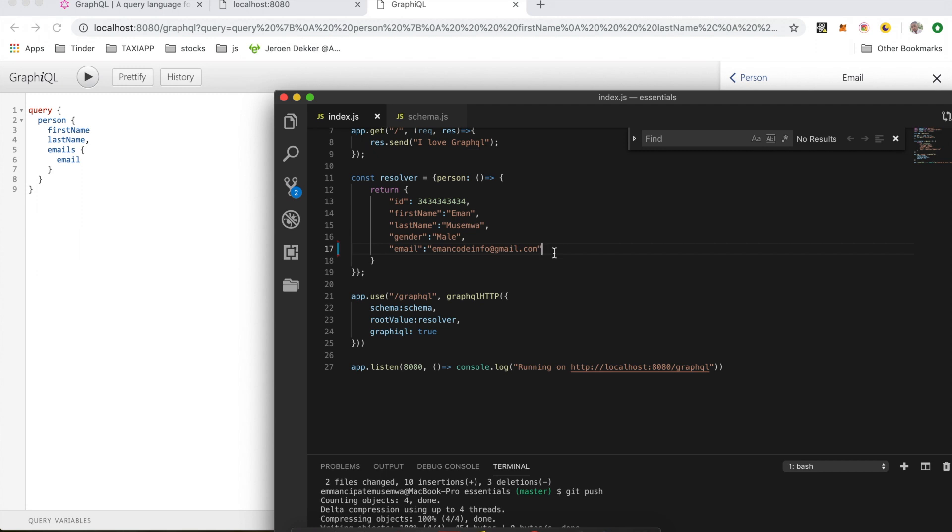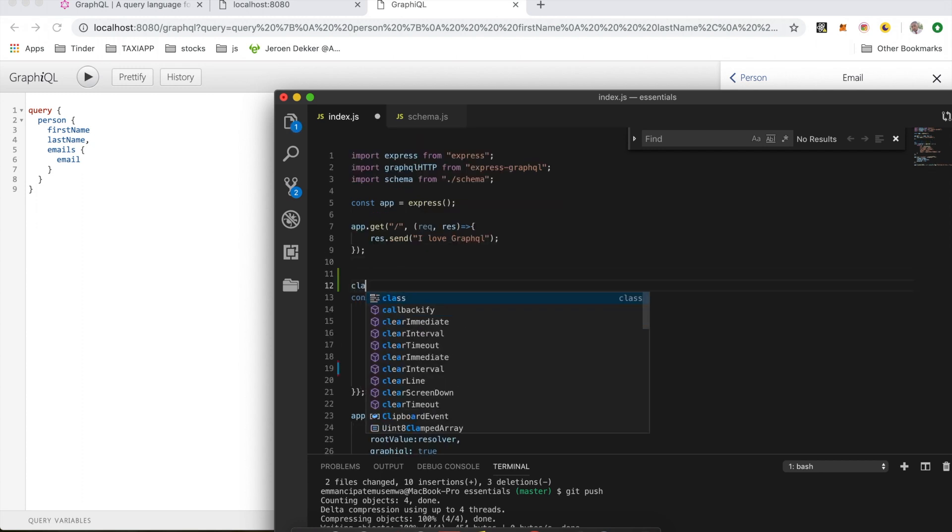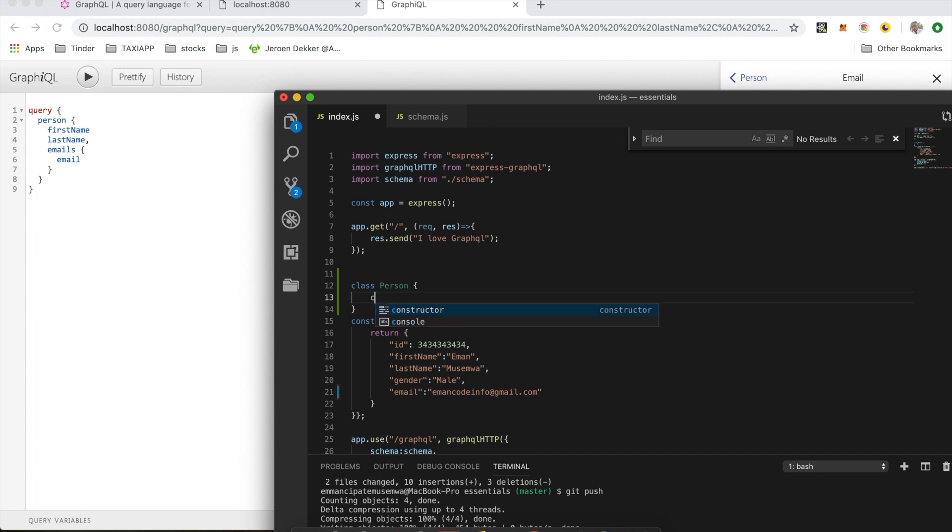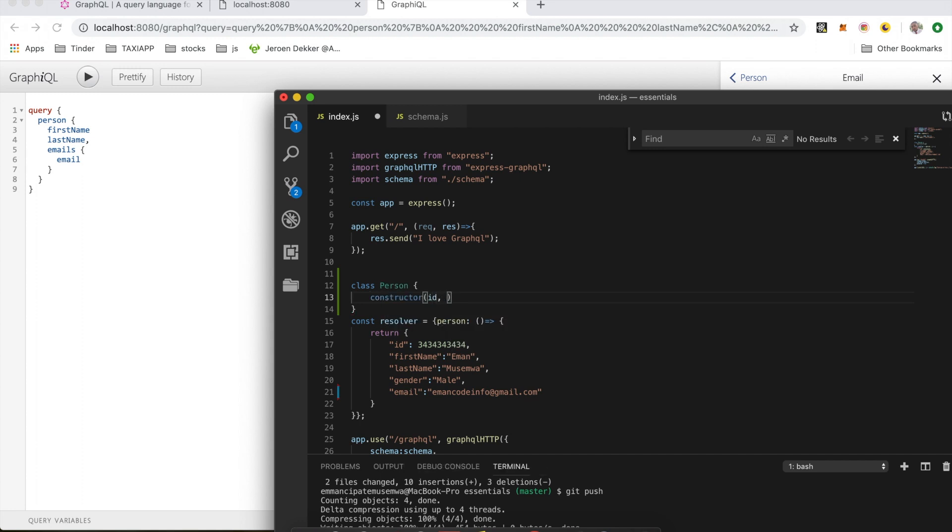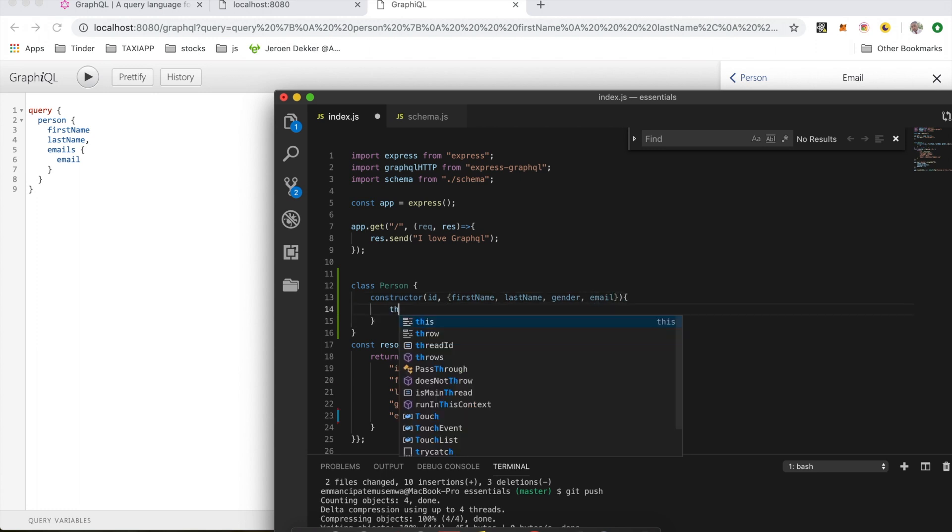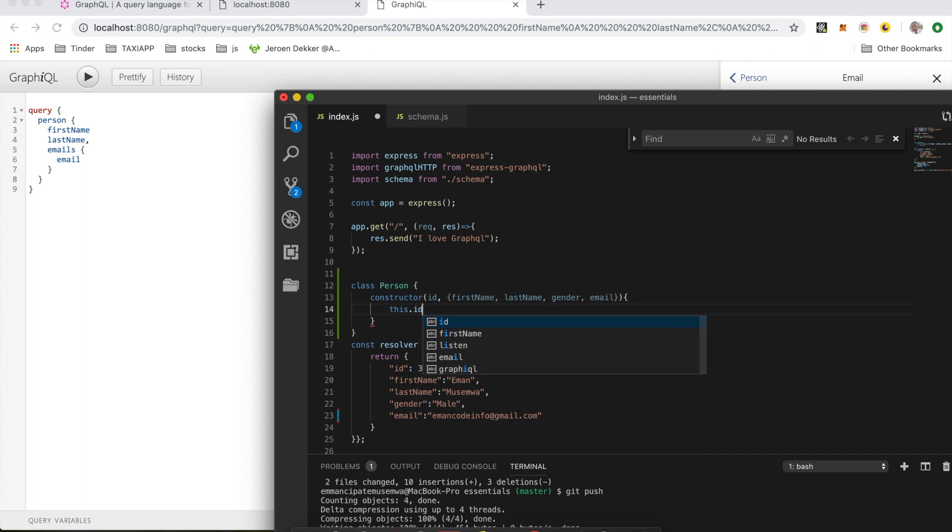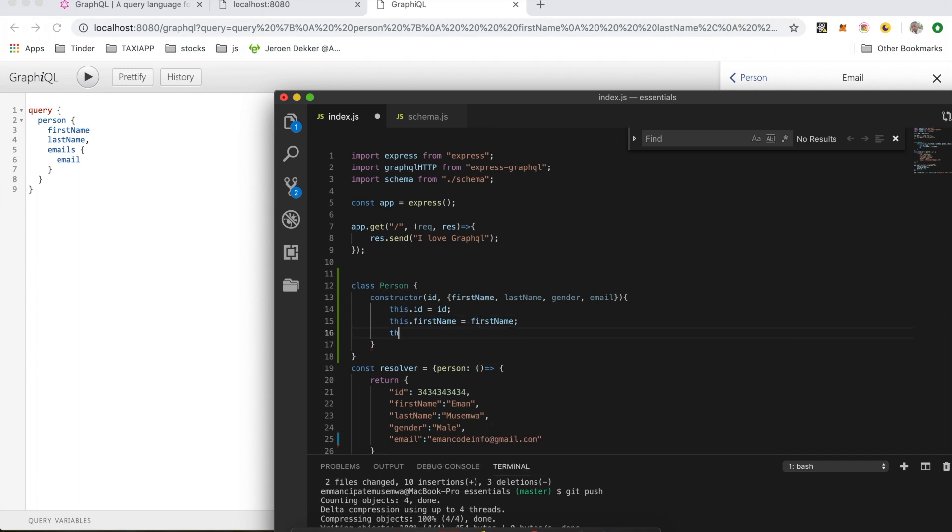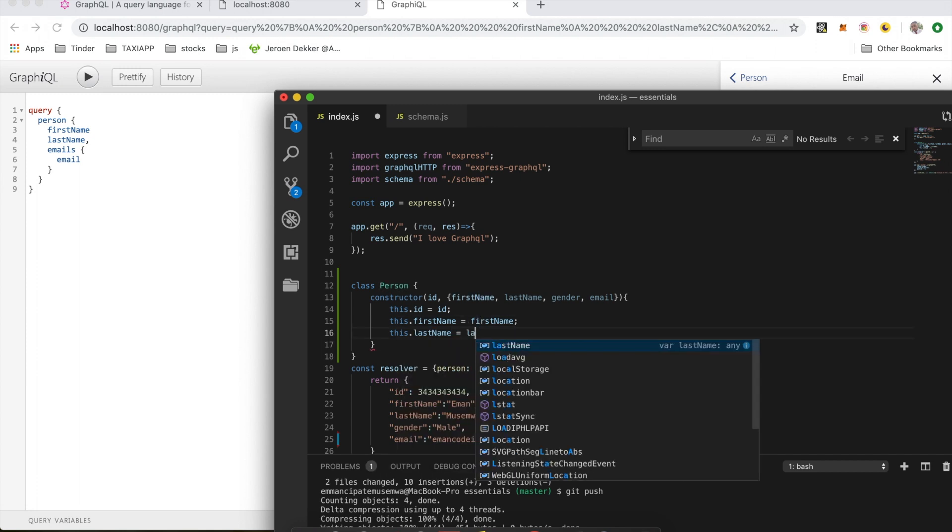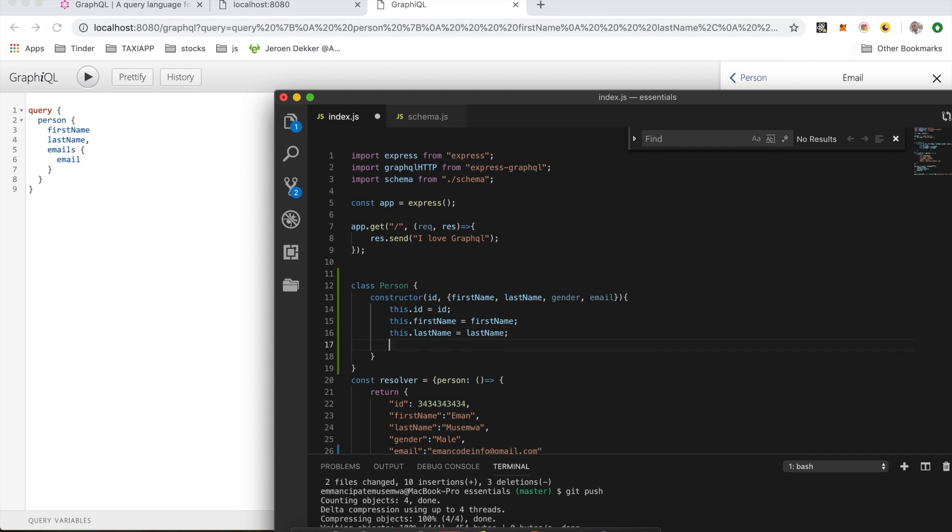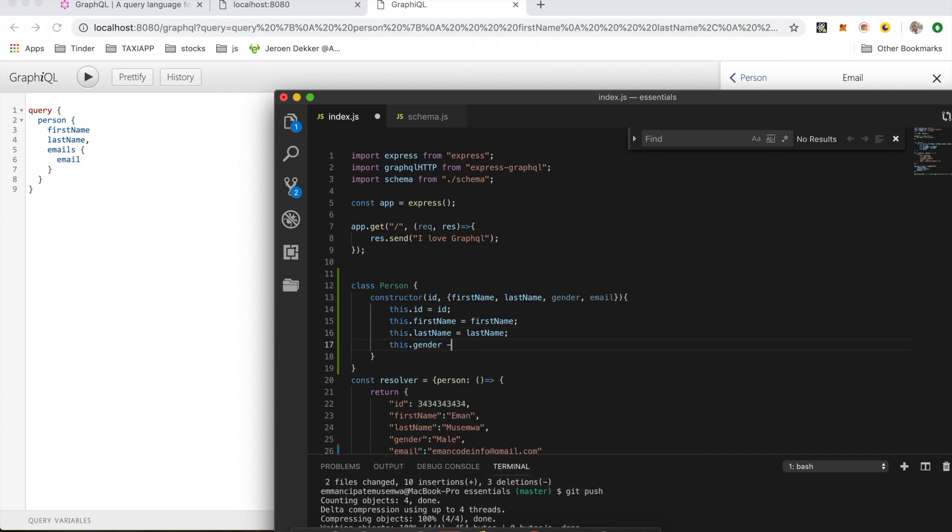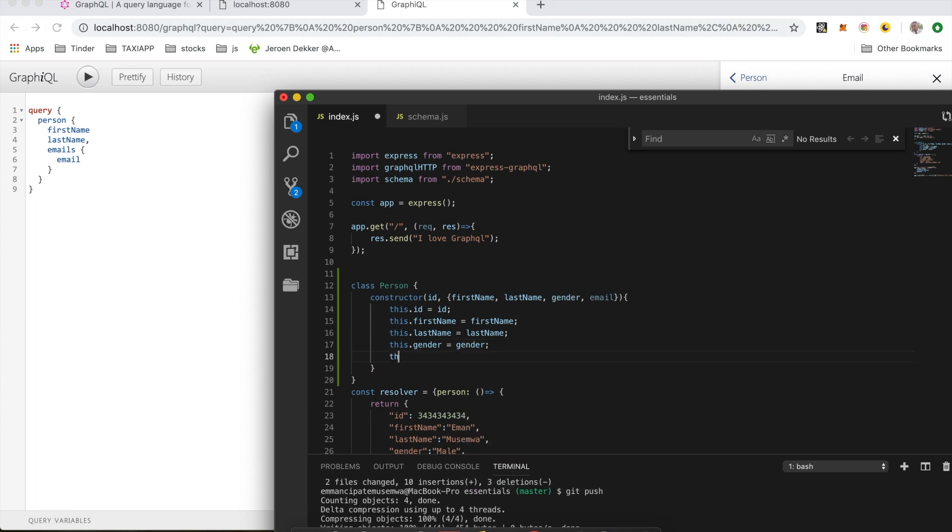So let's do that. Above here I'm going to create a class called Person. In this class we have a constructor which will take the id, which is going to be a random string, we have a firstName, lastName, gender, and the email address. Then we have this.id equals id, this.firstName equals firstName, this.lastName equals lastName, this.gender equals gender, and finally we have our email address.